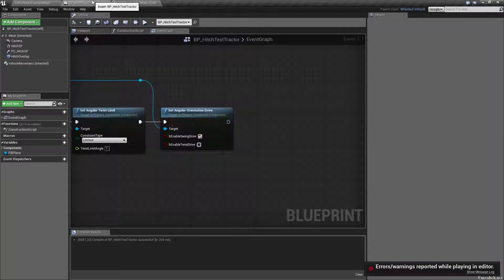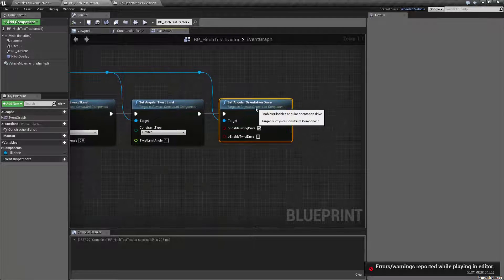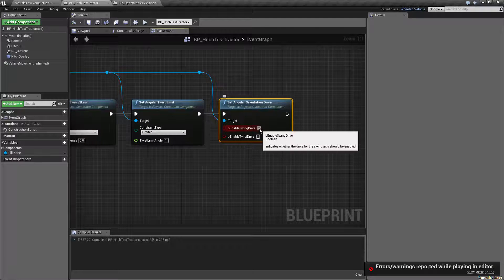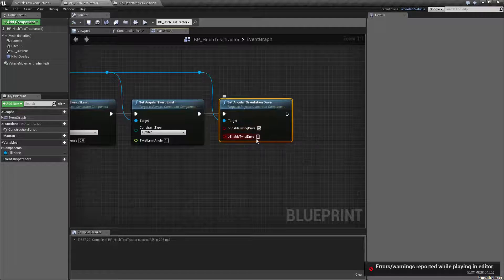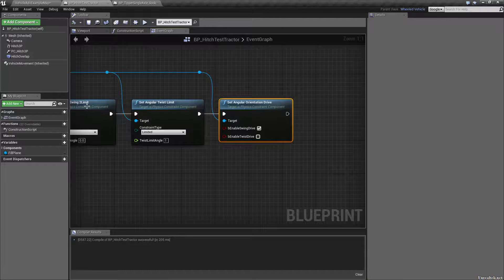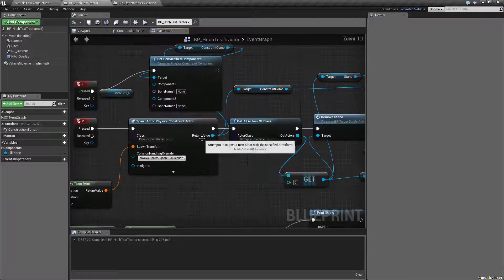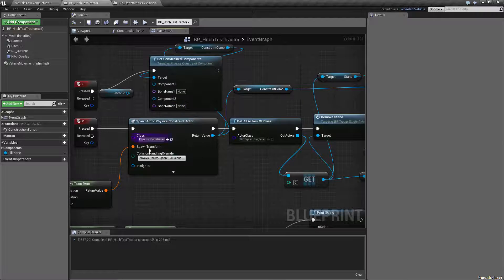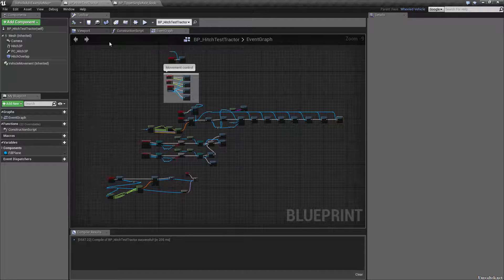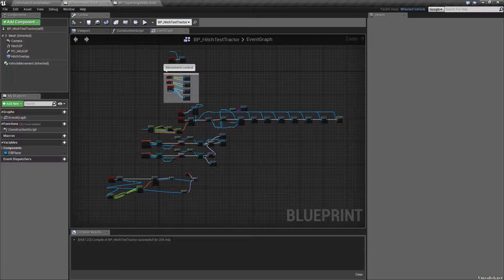I just wanted to add that by setting the angular orientation drive and enabling the swing drive — and possibly twist drive, though I haven't played with that — it's much, much more stable. And that's, of course, on the spawned physics constraint. That is all for now, and we will see you guys next time. Remember, create your way.